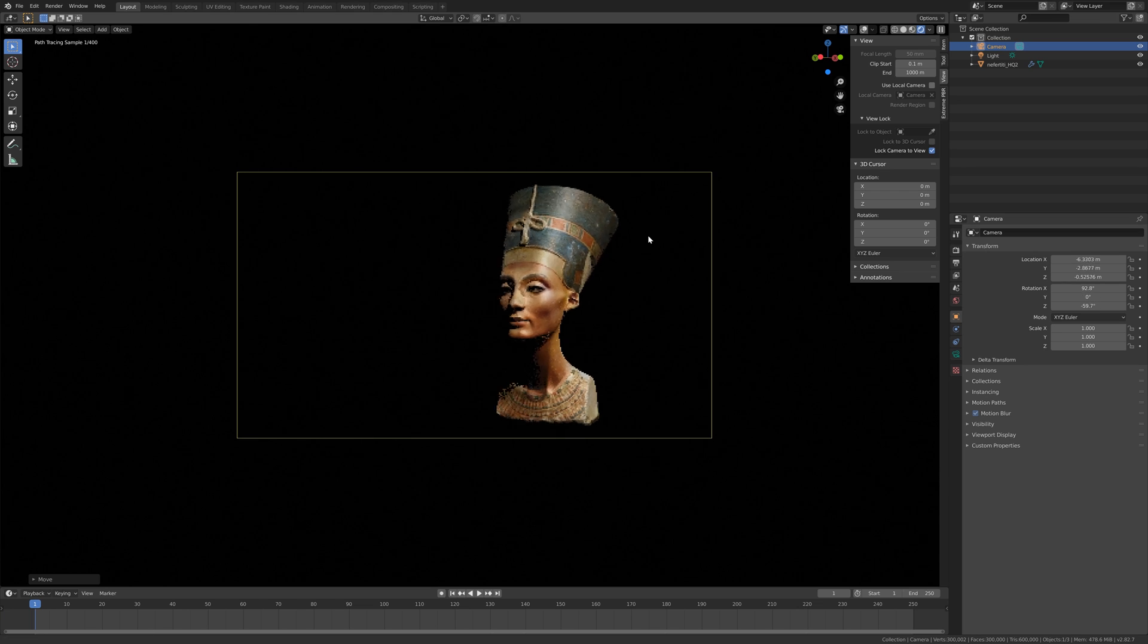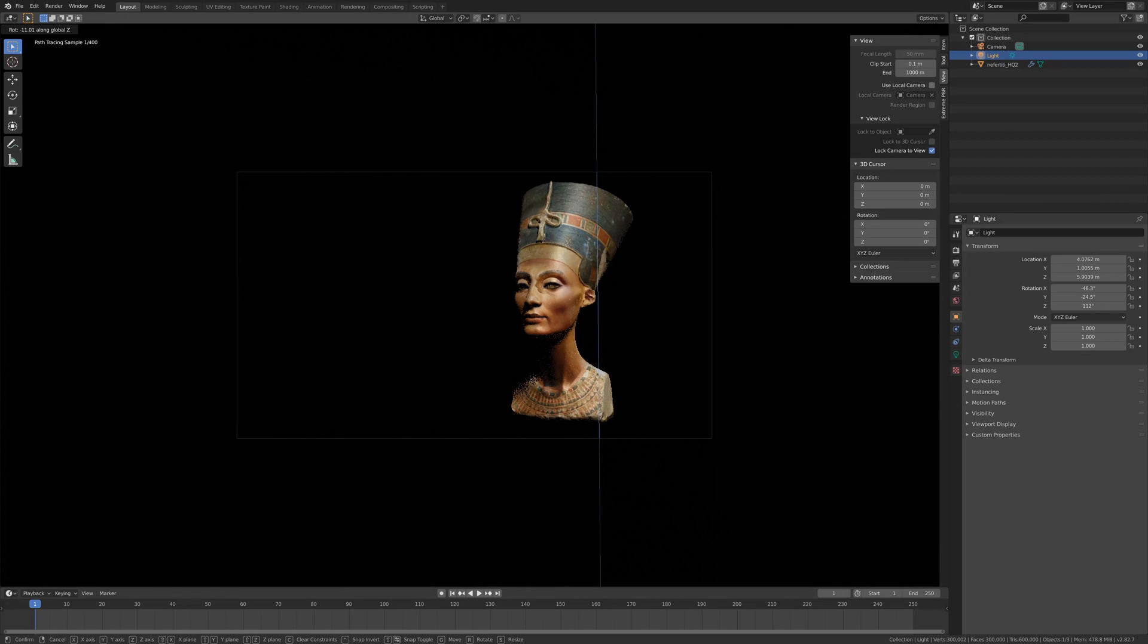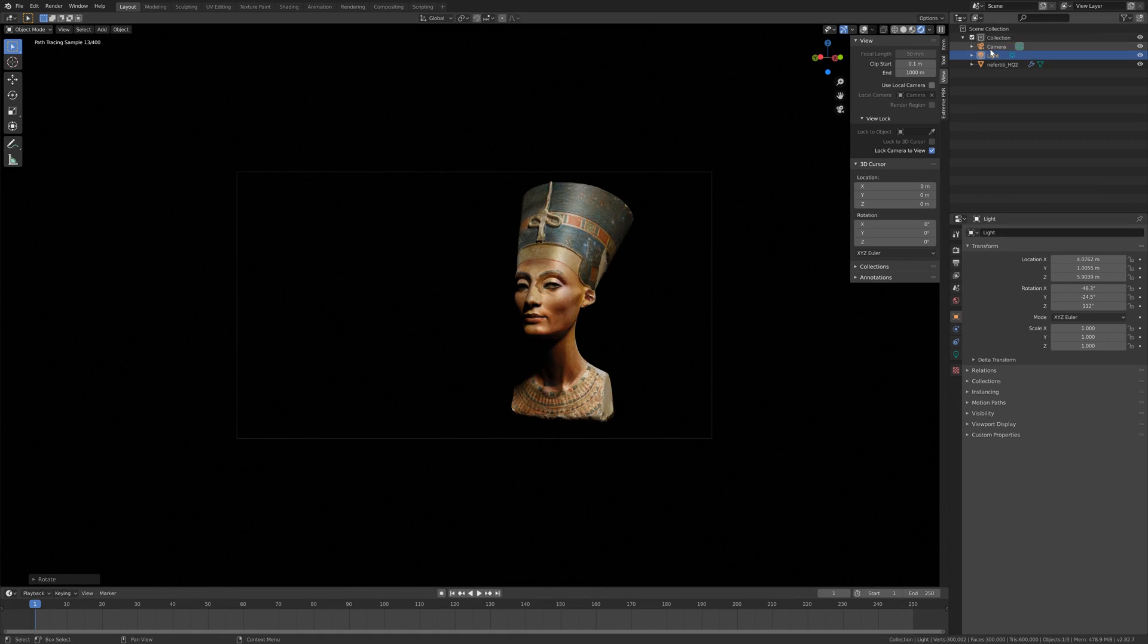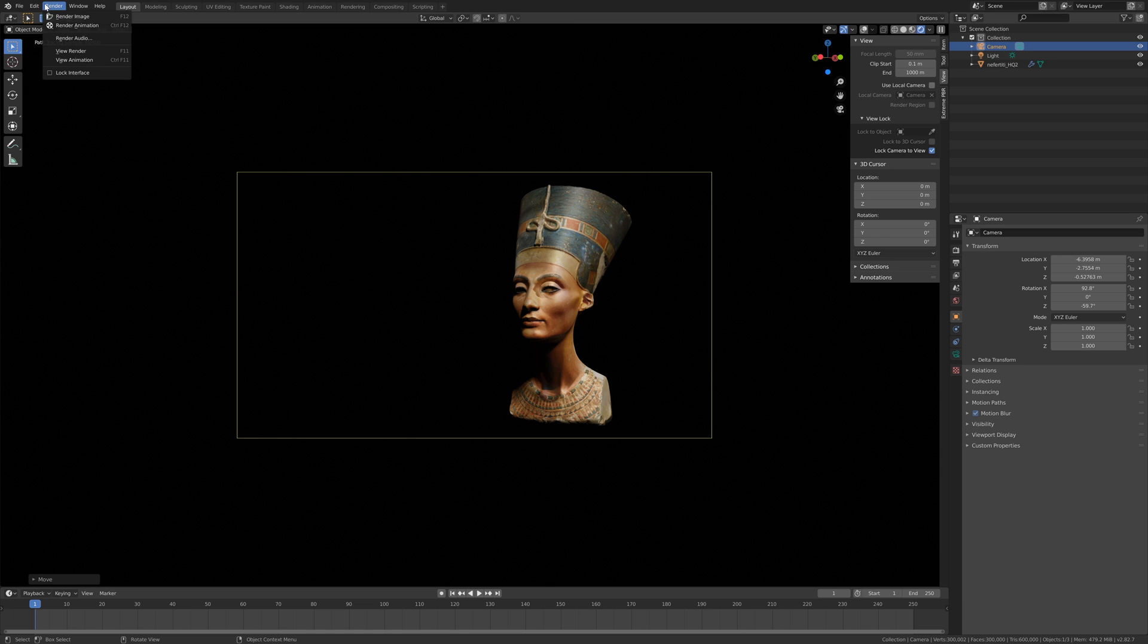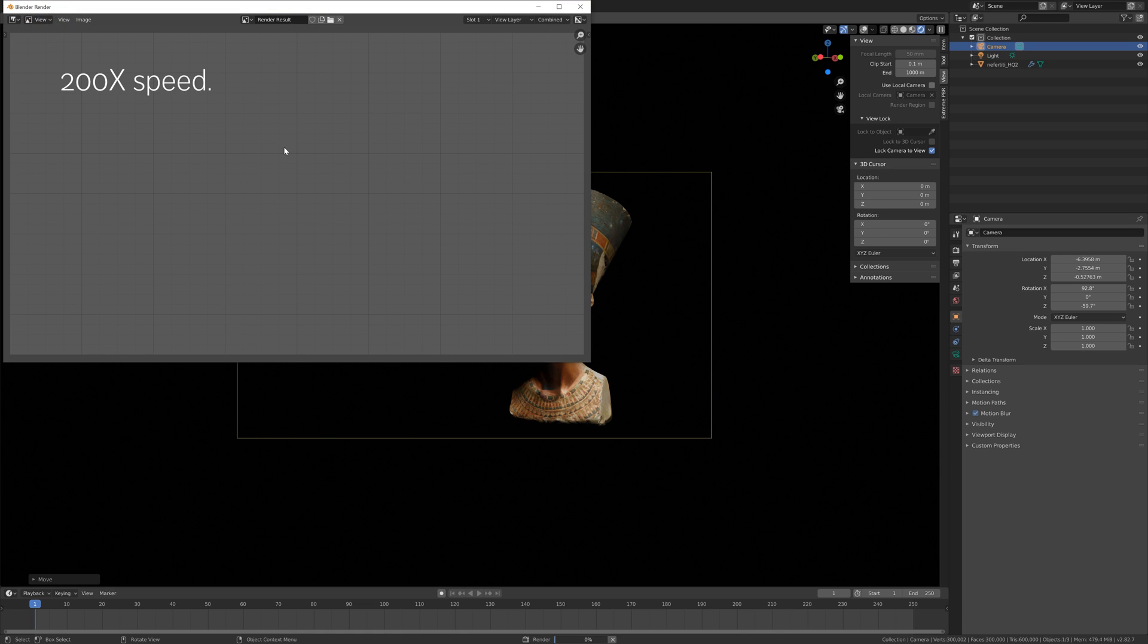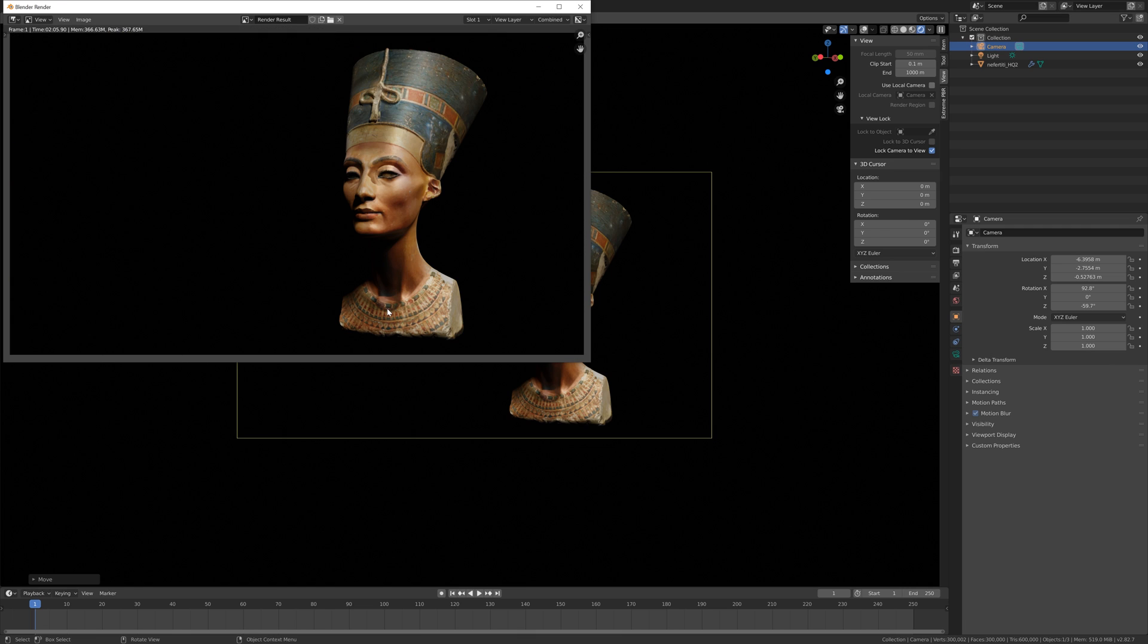And then once you have everything set up, we can render. So to render, go to render and then render image. And there you have the render.